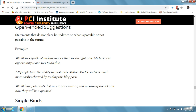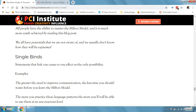Open-ended suggestions are statements that do not place boundaries on what is possible or not possible for the future. For example: 'we all are capable of making more money than we do right now — my business opportunity is one way to do this.' Next, single binds are sayings that link one cause to one effect as the only possibility. Example: 'the greater we need to improve communication, the less time you should waste before you learn the Milton model.'